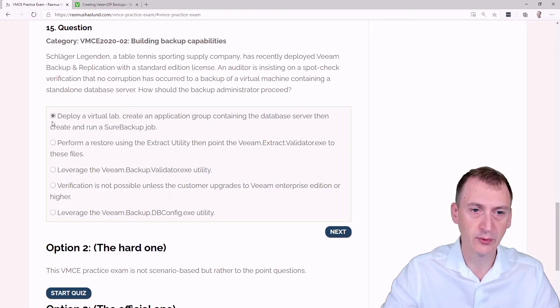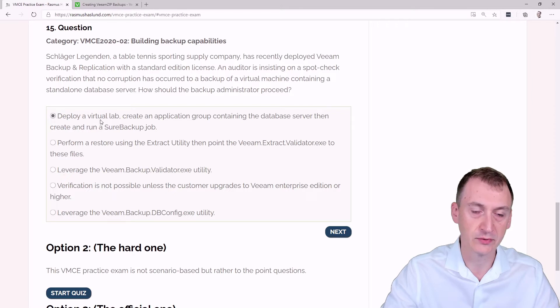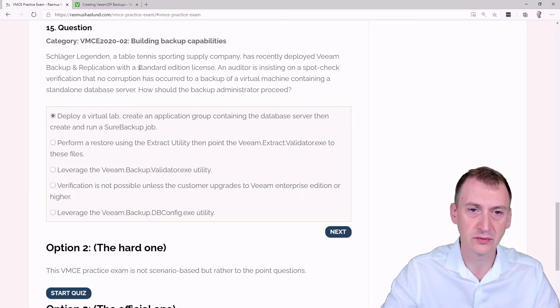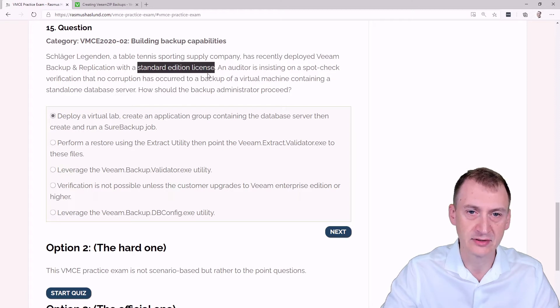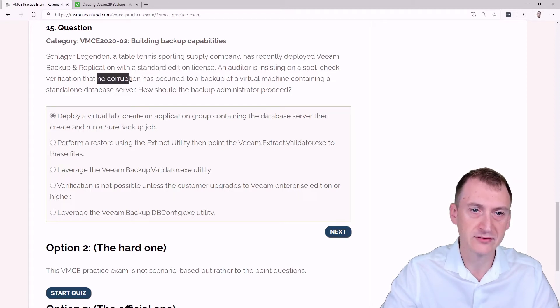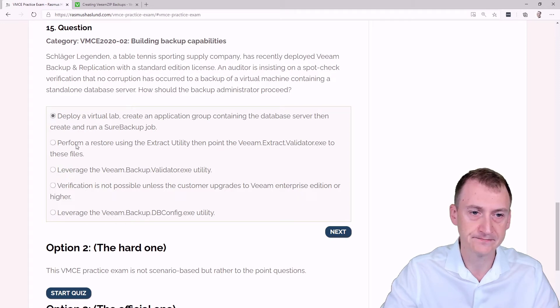First option, deploy a virtual lab, create application group, contain the database server, then create and run a SureBackup job. Well, this sounds good until we got to the fact that first of all, they can't do this with a standard edition. Secondly, they only ask to check for corruption, not boot checks and so on.